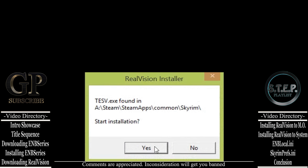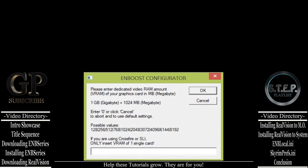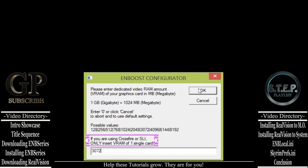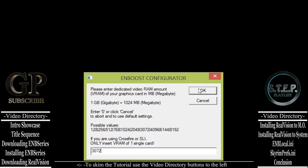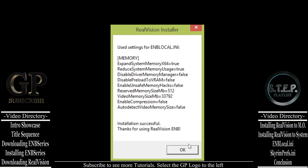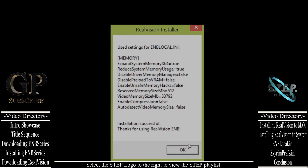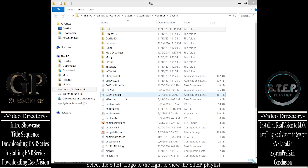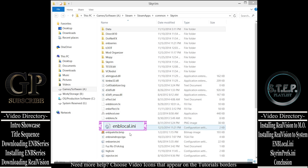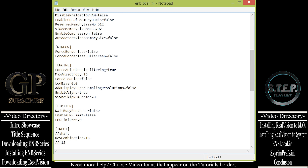This is the RealVision Installer window. Type the letter of the drive that you have Skyrim installed on — mine is installed on the A drive — then select OK. If a window appears saying that Skyrim is not found, you have selected the wrong drive. If you get a message saying that the Test 5 executable is found, click Yes to begin the installation process. From the ENBoost Configurator window, type in the amount of VRAM that you have available. If you are using SLI or Crossfire, only enter the amount of VRAM on one card; do not add the RAM from both cards together. After you have typed in your RAM, select OK. A window will then open giving you a preview of the ENB enblocal.ini memory section. Select OK and RealVision has been installed.